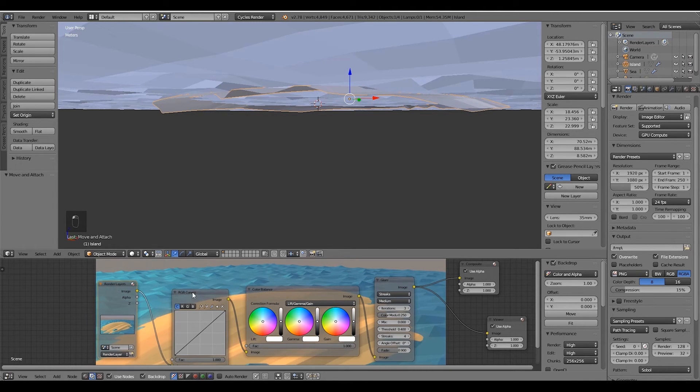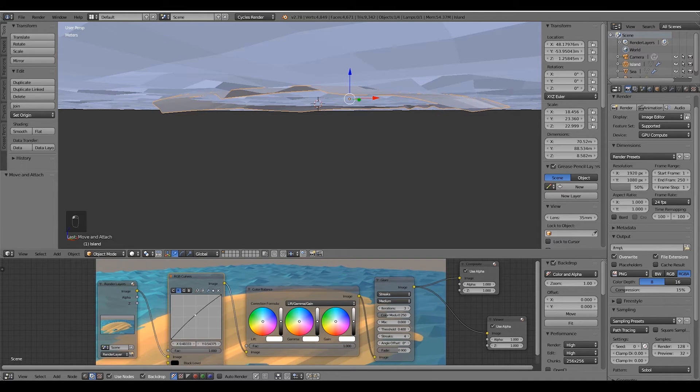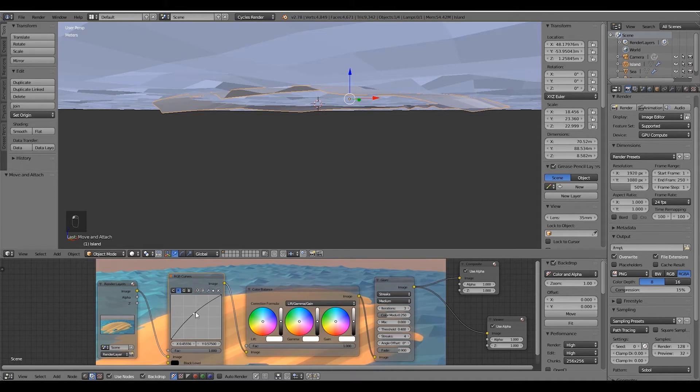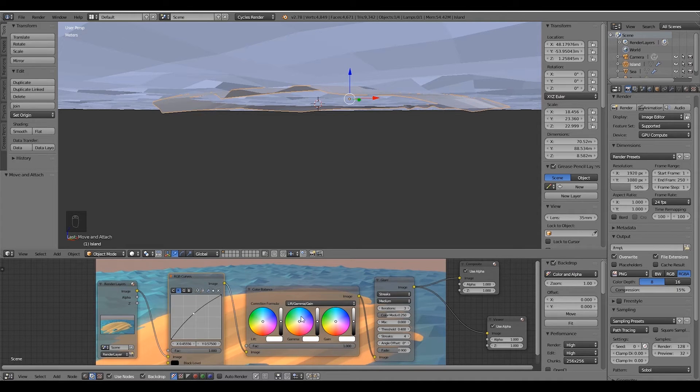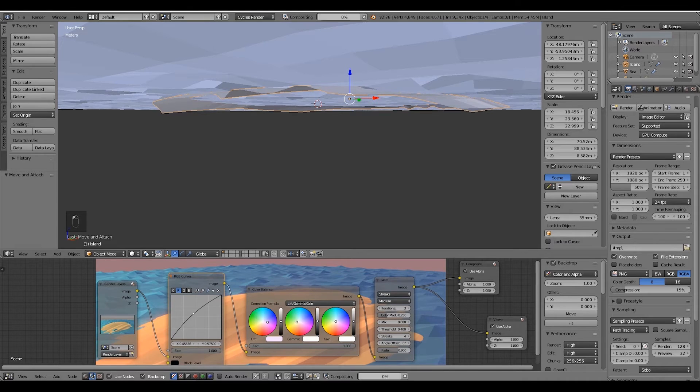The RGB curve will allow you to push the reds, greens, and blues higher or lower. I am pushing a bit the red tones higher as you may see, and you can also brighten your render or darken it in this C button.